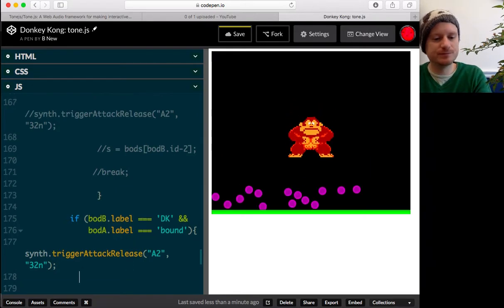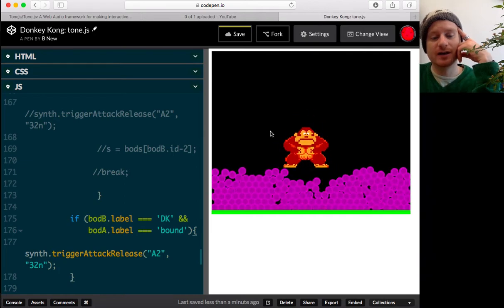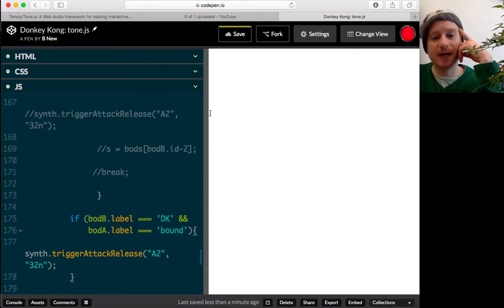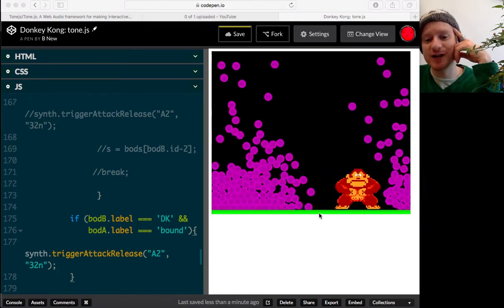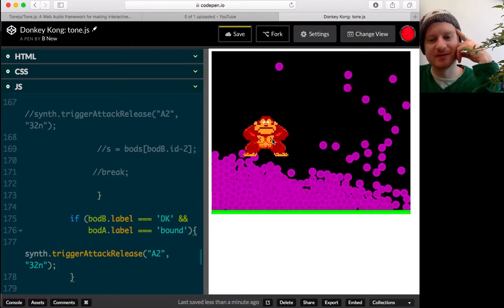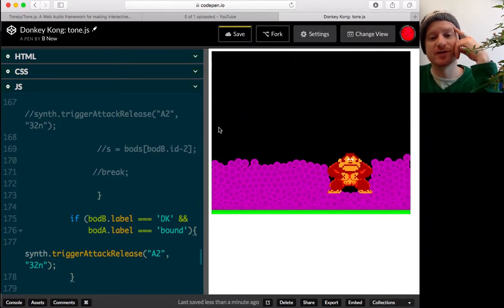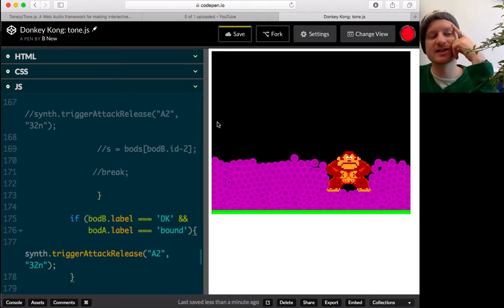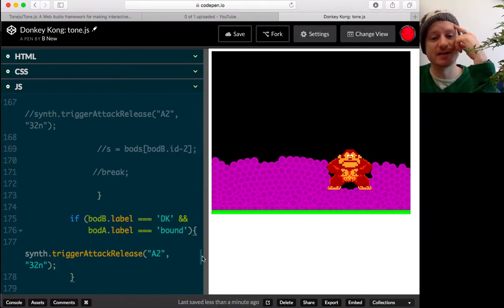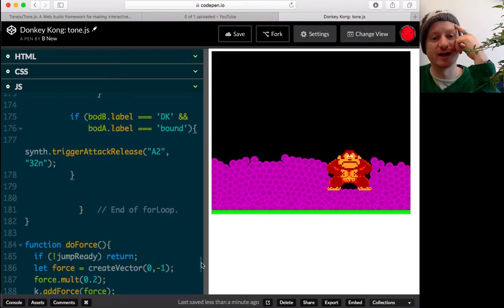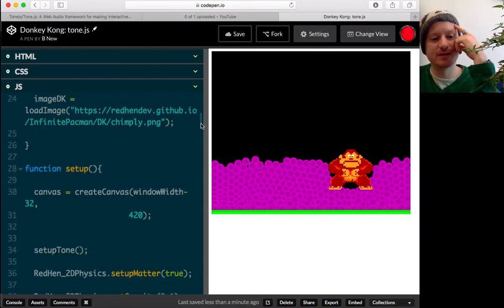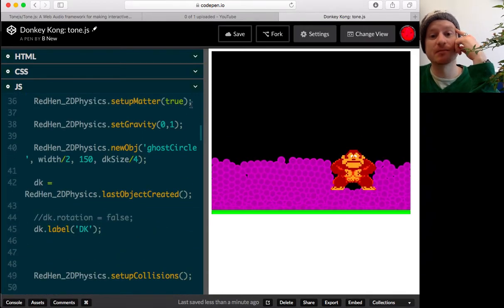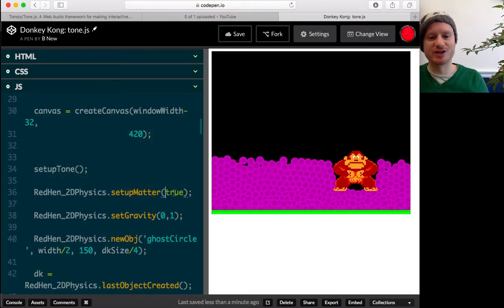So all we've got to do now, I'm just going to make sure that my bounds, so the window bounds are invisible. Although you can see the ground bound, the green is a solid 2d physics object as well. So maybe I think the first five objects are kind of created behind the scenes in my matter.js body array. So I think at startup, when I say Redman 2d physics set up matter, I create some window bounds if this parameter is true.